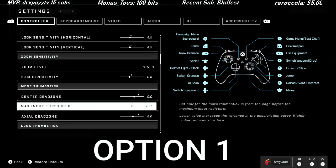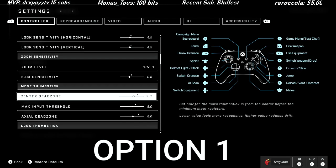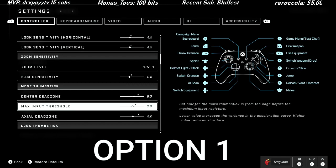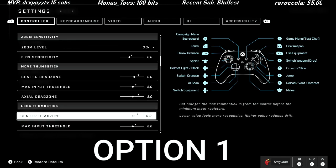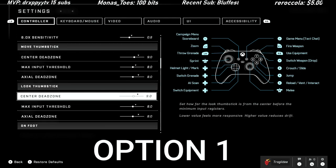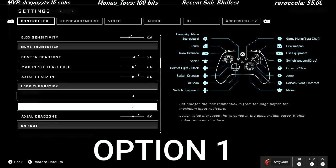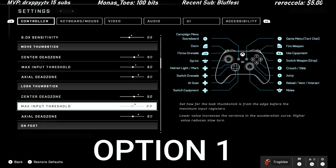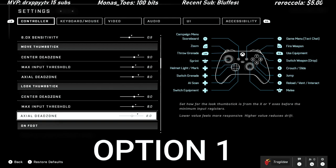Now for the center dead zone, everything here I feel like you just need to pull it back a little. The default settings just feel way too high. So for both thumbsticks, I'm going to go 9-8-8. Center dead zone 9, max input 8, axial dead zone 8.